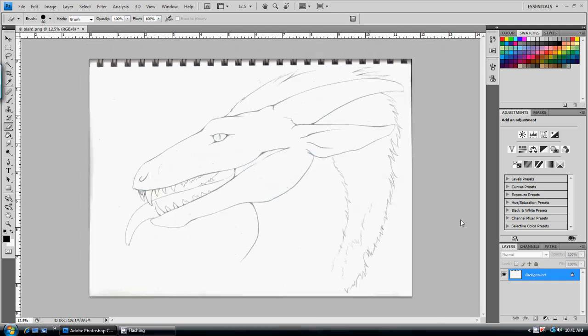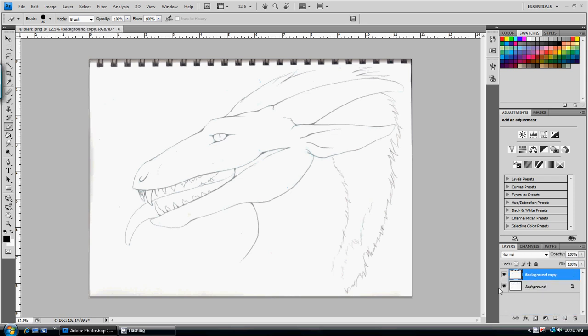So, the first thing we're gonna do is we are going to duplicate our background layer down here. And, pretty much, no matter what I'm doing, always do that, because no matter how bad I mess up, I always have my original to go back to here and use as a reference if I need to. So, always do that.